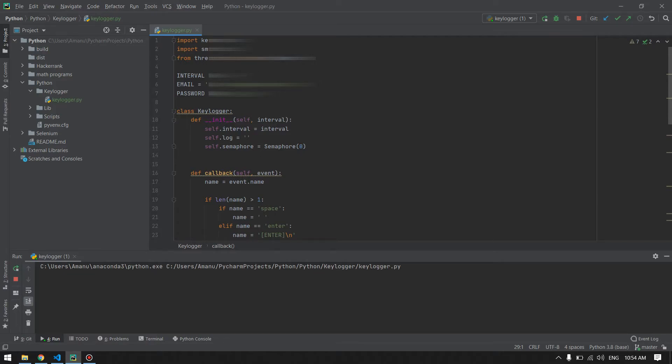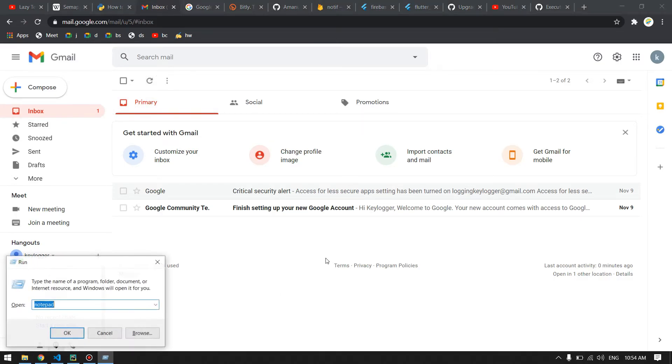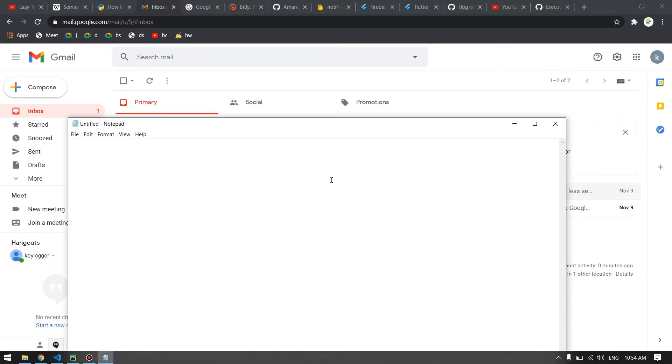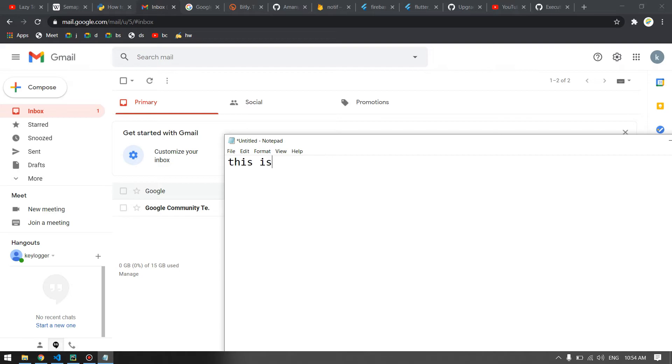So this is my email address. Let me just type something from the keyboard. Windows+R, notepad, and inside the notepad I will write this message.